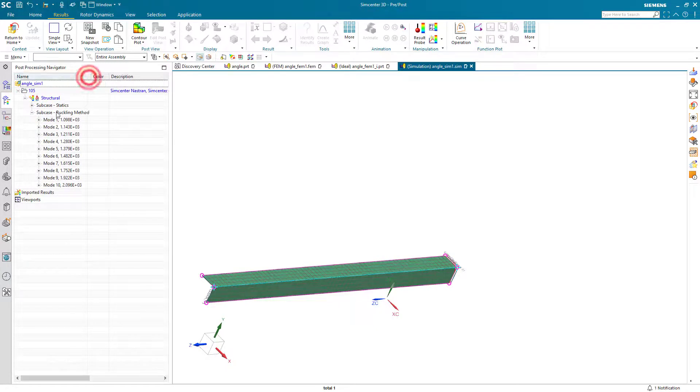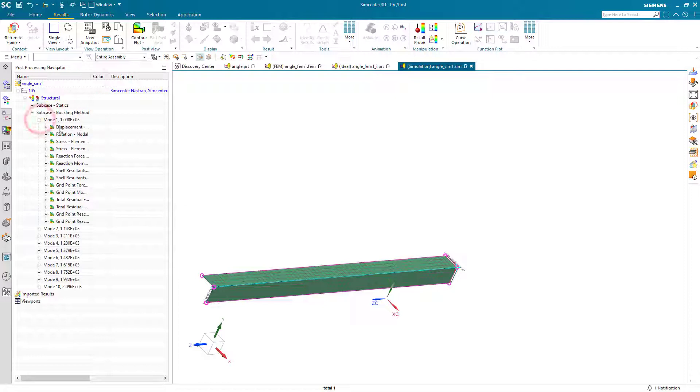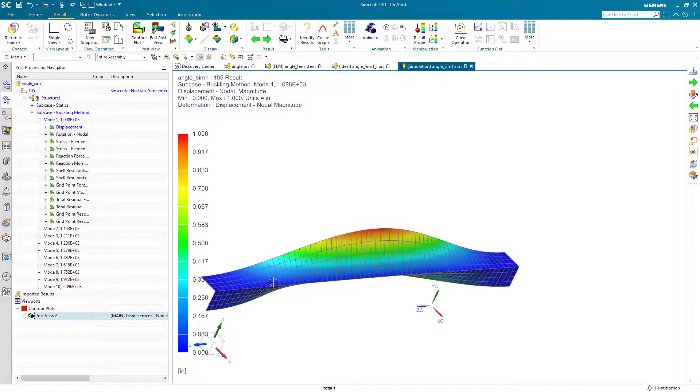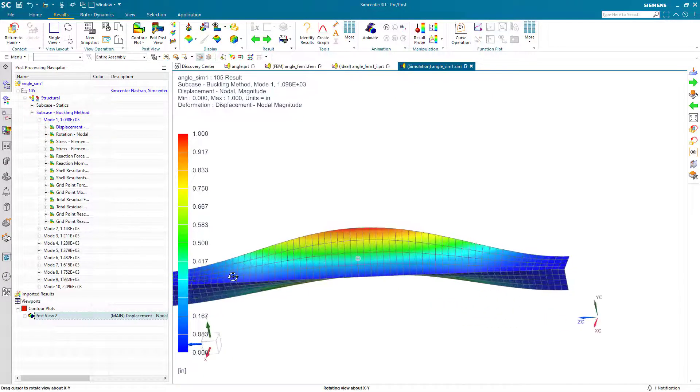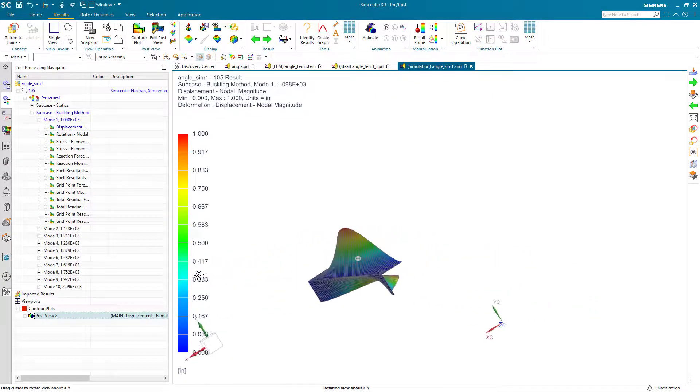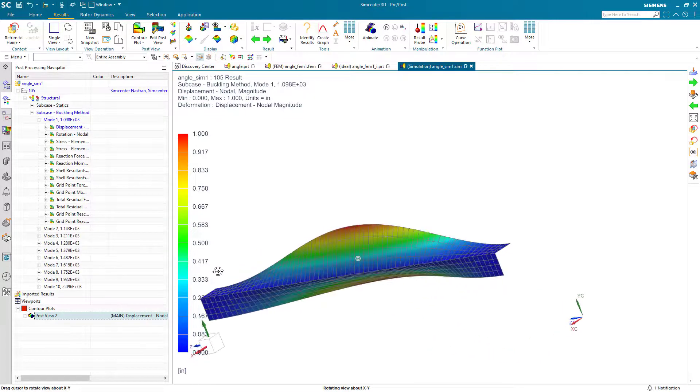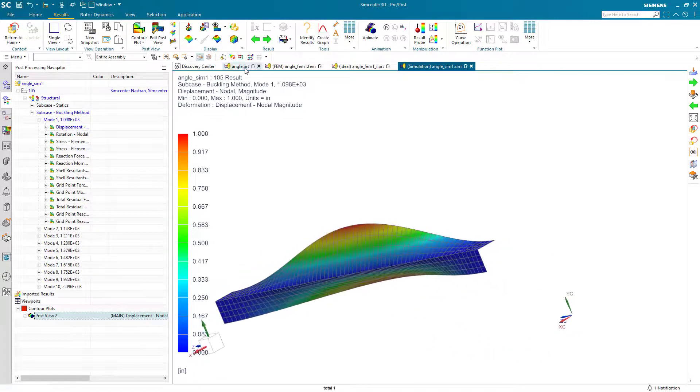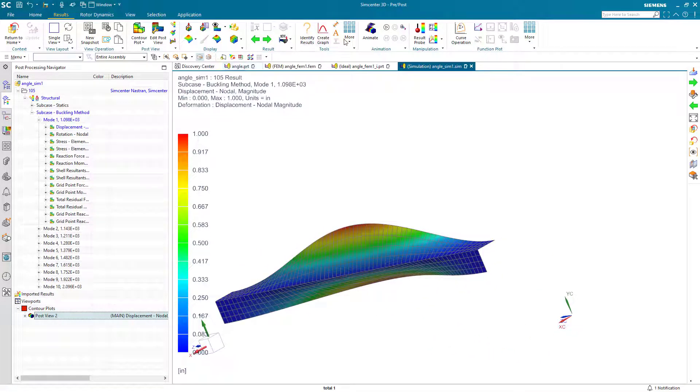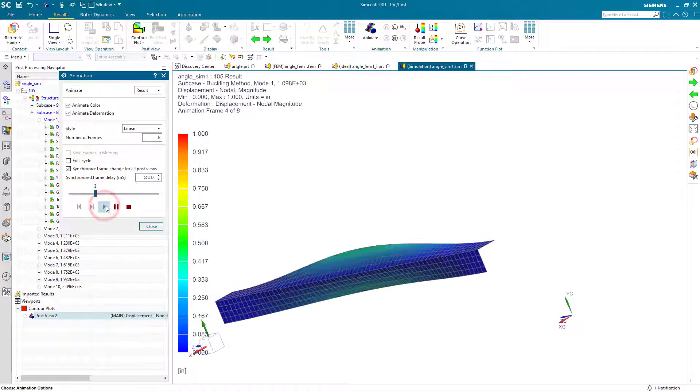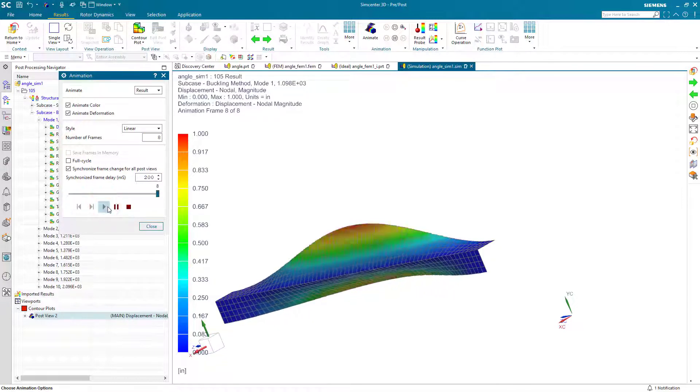Here you can see our first buckling eigenvalue is about 1100 pounds. So that is our critical load for our column. And you can see the deflected shape here. You can animate that.